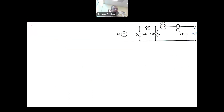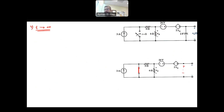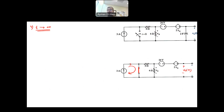Then we solve circuit number four as t goes to infinity. As t → ∞, the capacitor returns to an open circuit. The short circuit causes the 3A current source to circulate internally and not affect the rest of the circuit. The two 4-ohm resistors are in parallel between node 1 and node 2, so the equivalent resistance is 4 × 4 / (4 + 4) = 2 ohms.